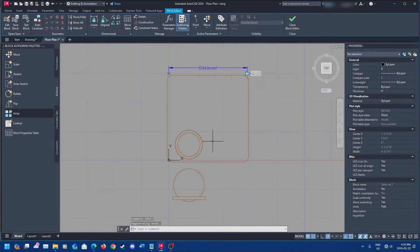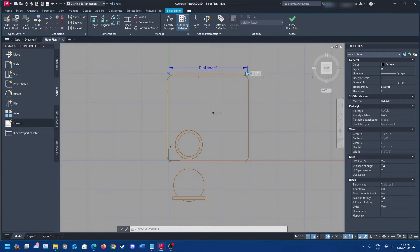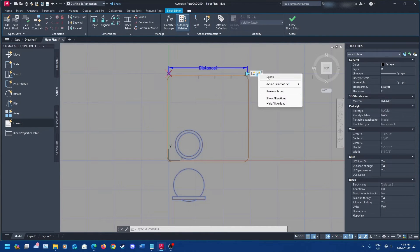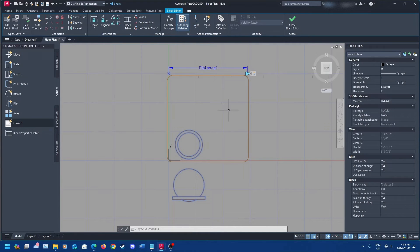Click on Array. I already have an array set up to show you what it looks like, but I'll run you through the steps. If you create a parameter or action that doesn't work and you need to remove it, right-click on it and delete it — that's all you have to do. You can also rename it.